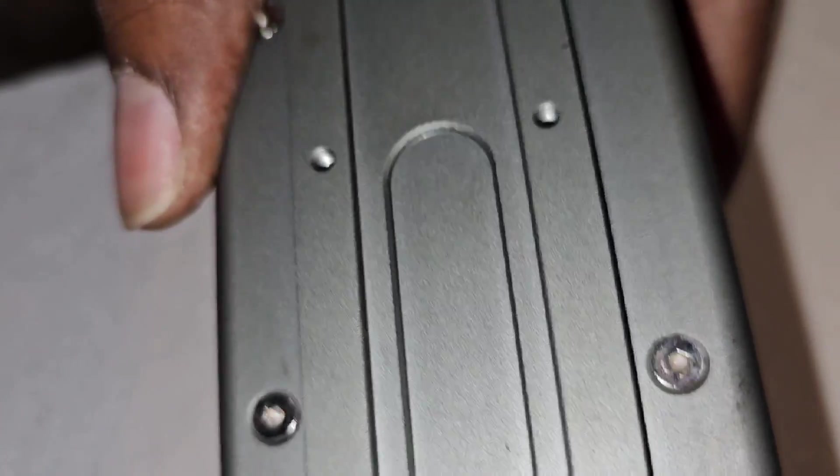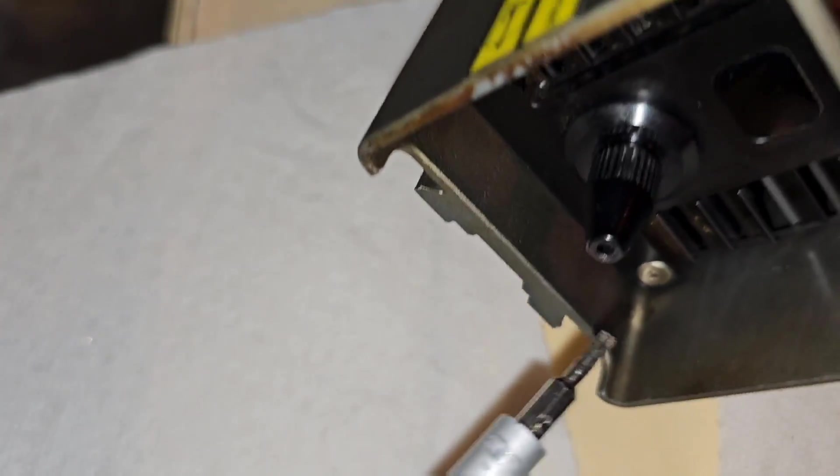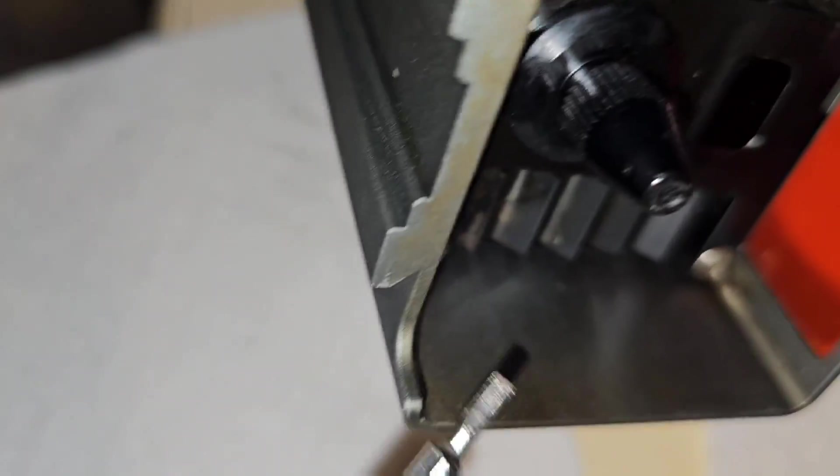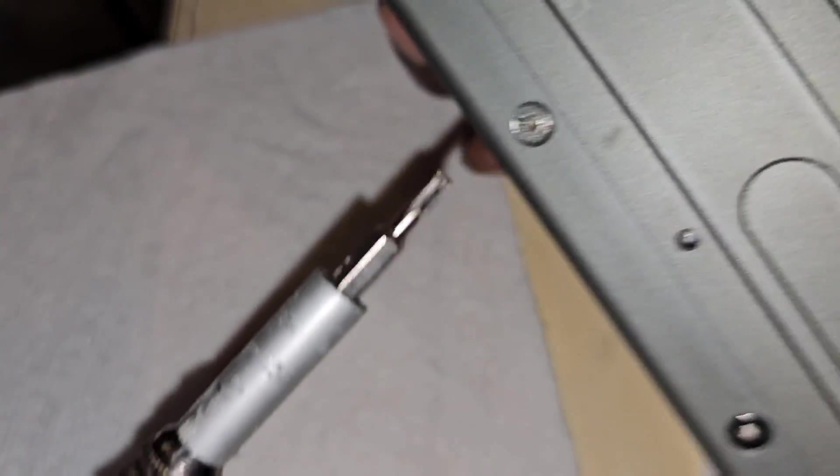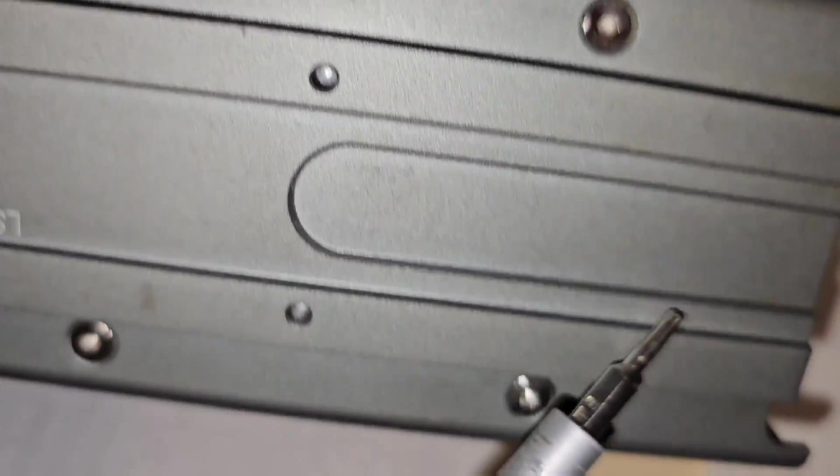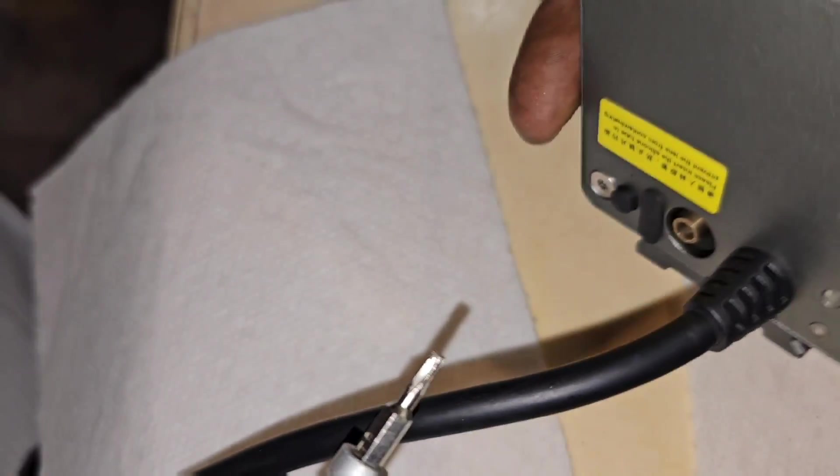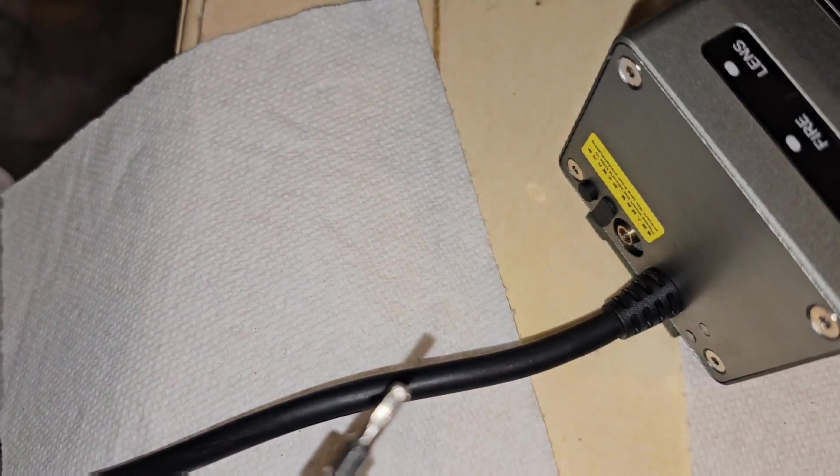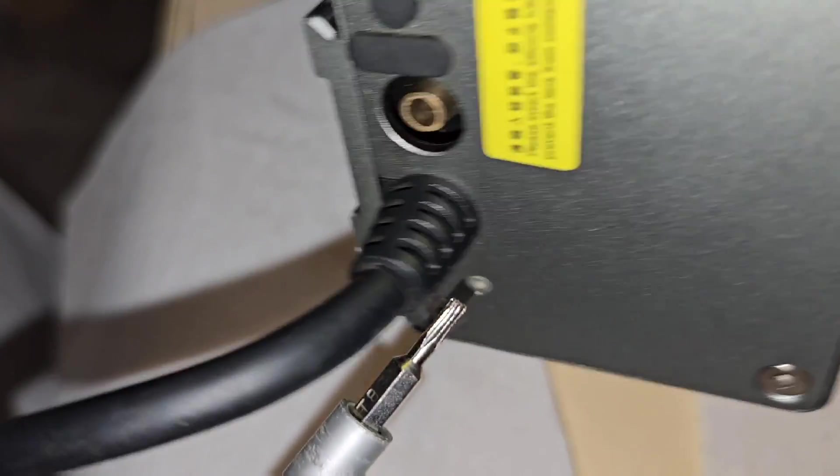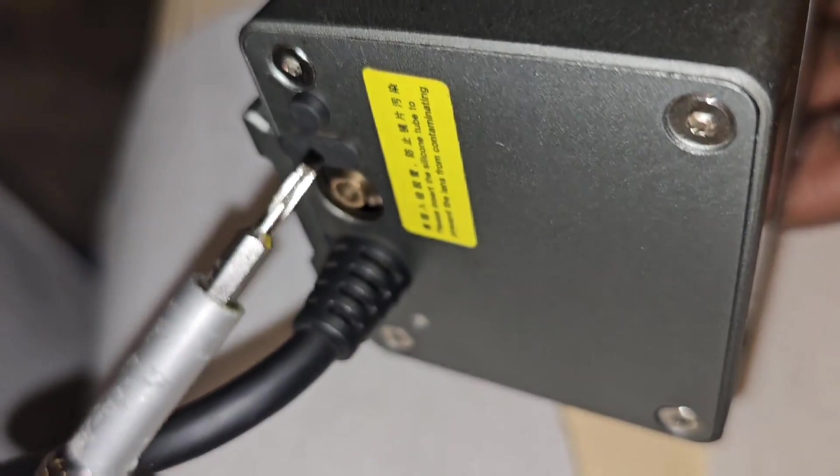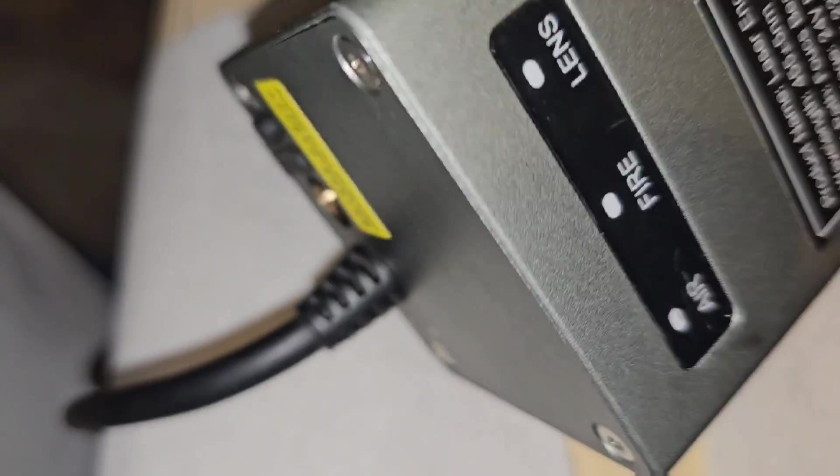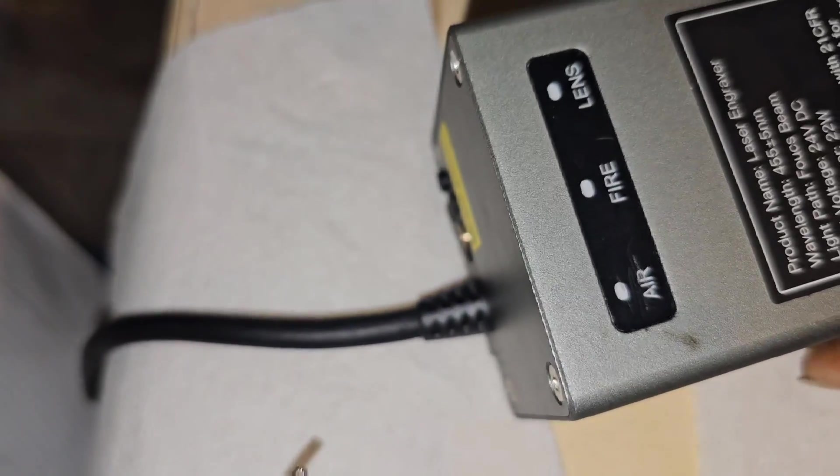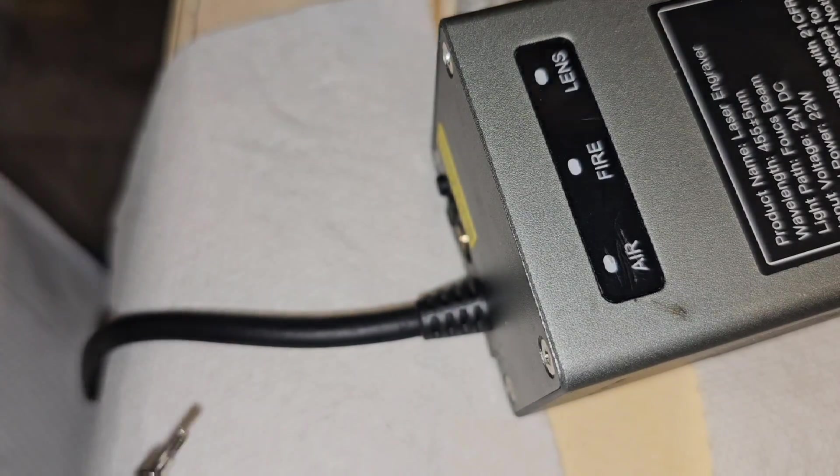So what we did, we removed the four screws that are in the bottom here. You got four screws over here. You remove them. You have four also on the back over here. Those four, you remove them on the back. And then you also have four on the top over here. So those four, you also remove them, and you'll be able to clean up everything properly.